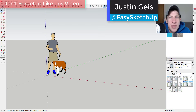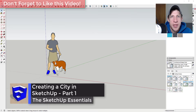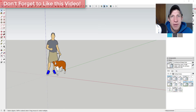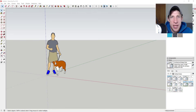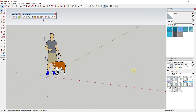What's up guys, Justin here with sketchupessentials.com, back with another SketchUp extension tutorial. In today's video, we're gonna start building a city inside of SketchUp. This may turn into a longer series depending on how much you like what I'm doing, but for now we're gonna use the extension Placemaker in order to create our city.